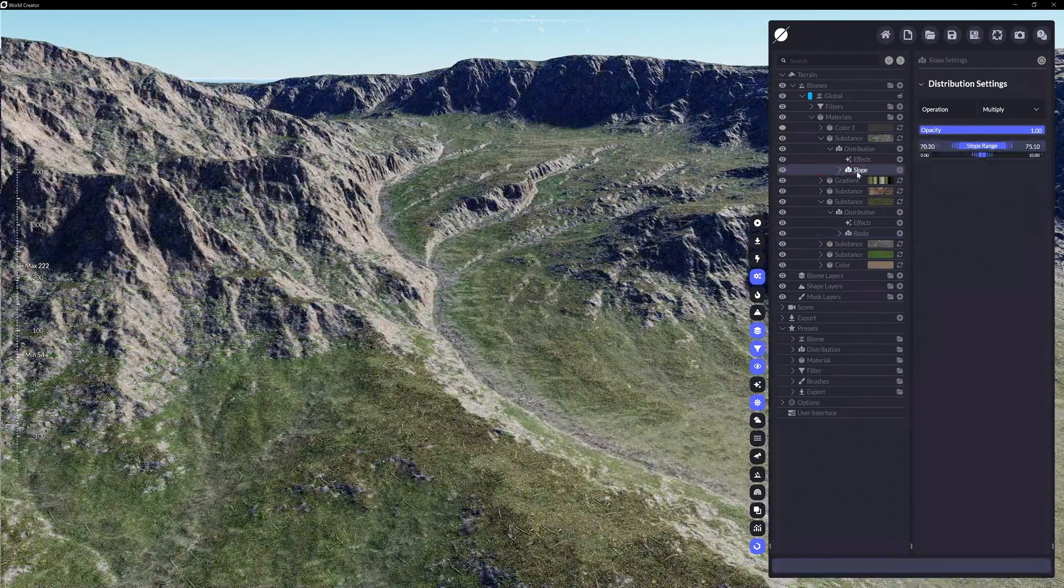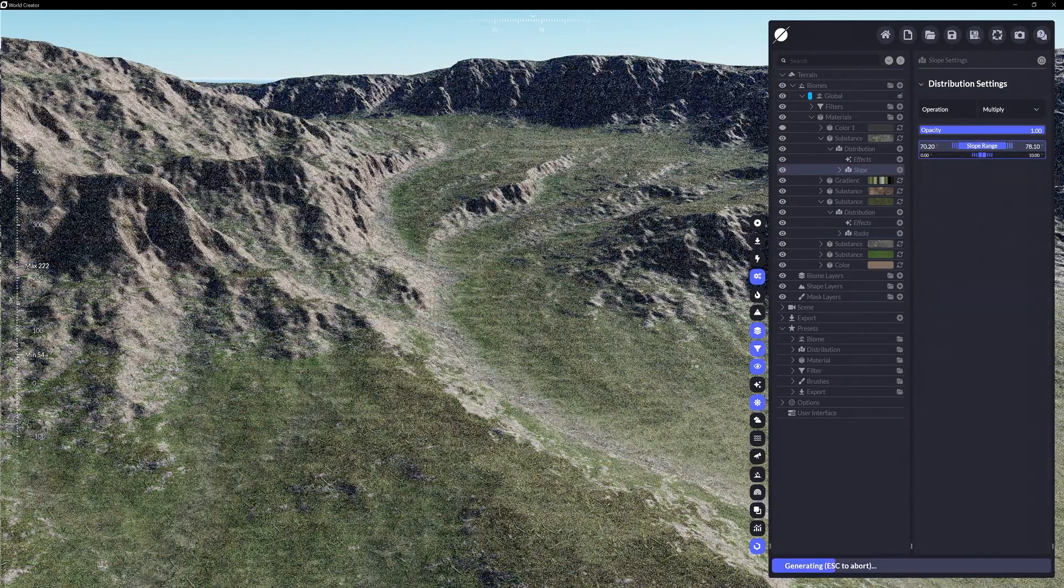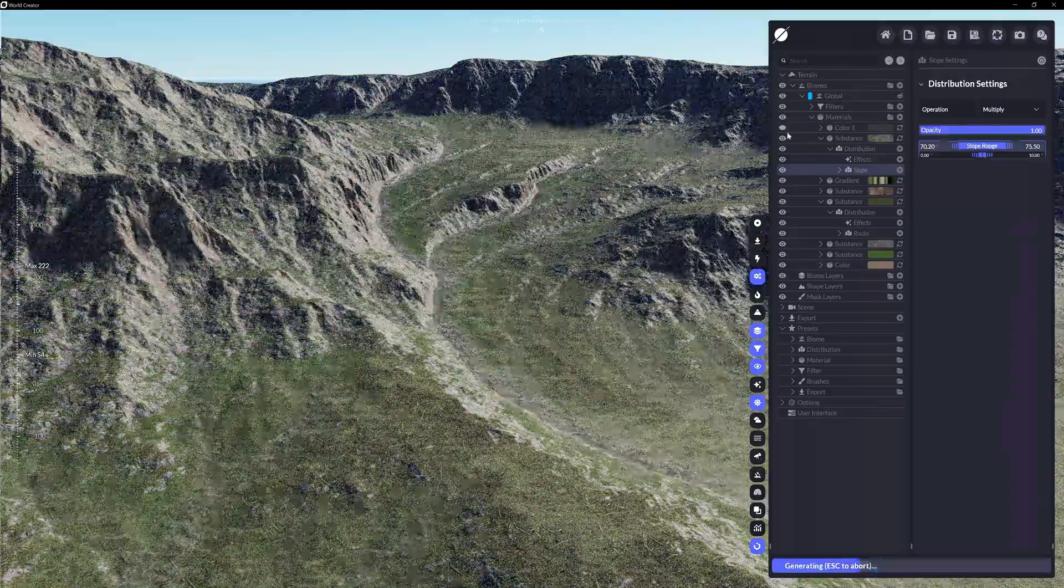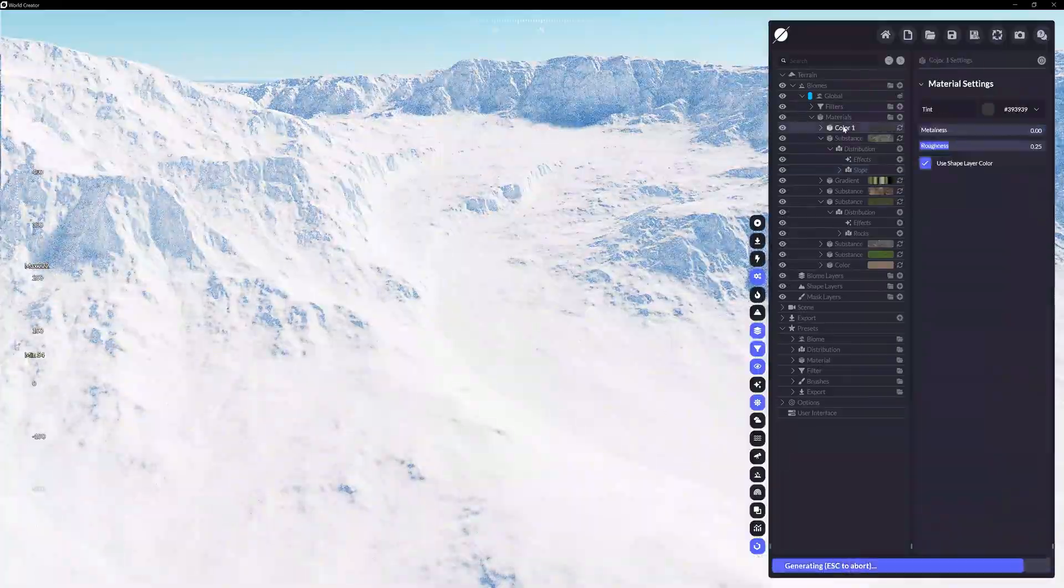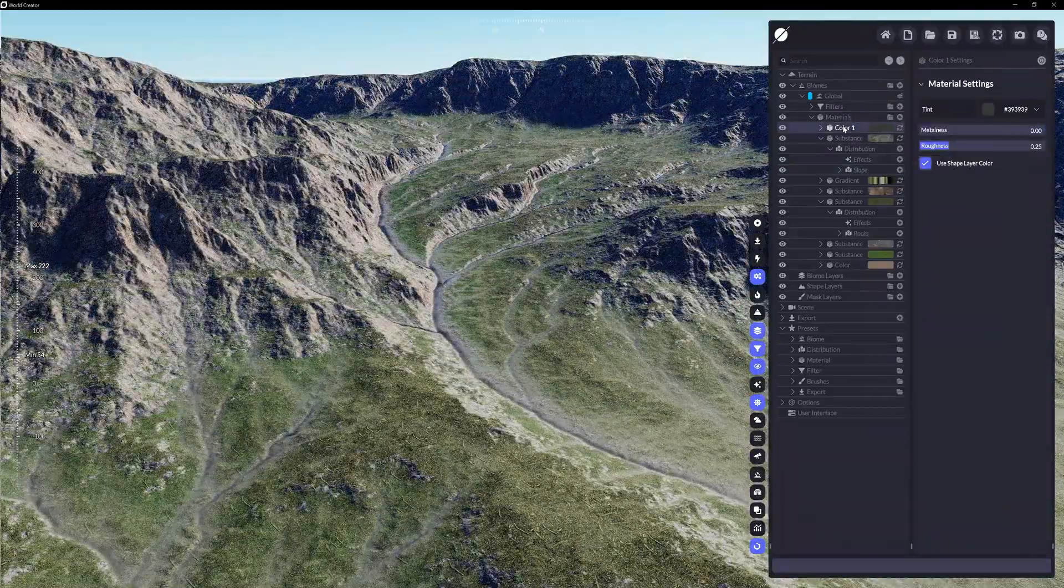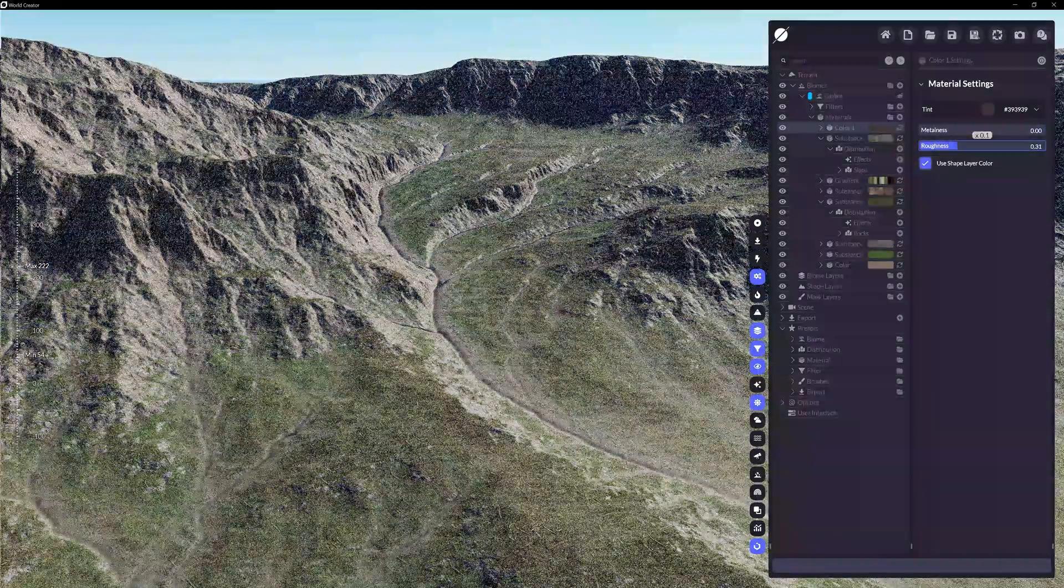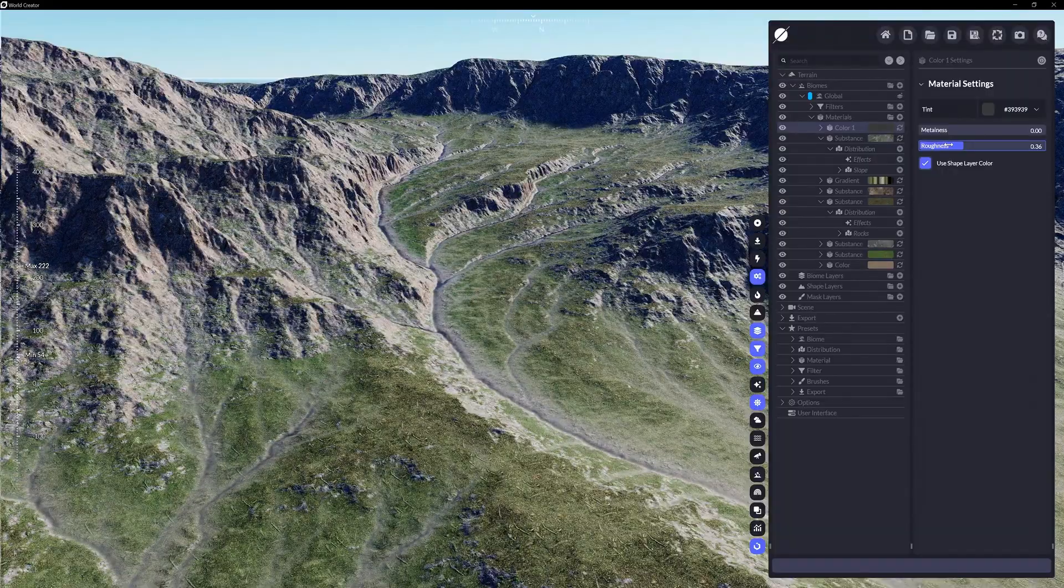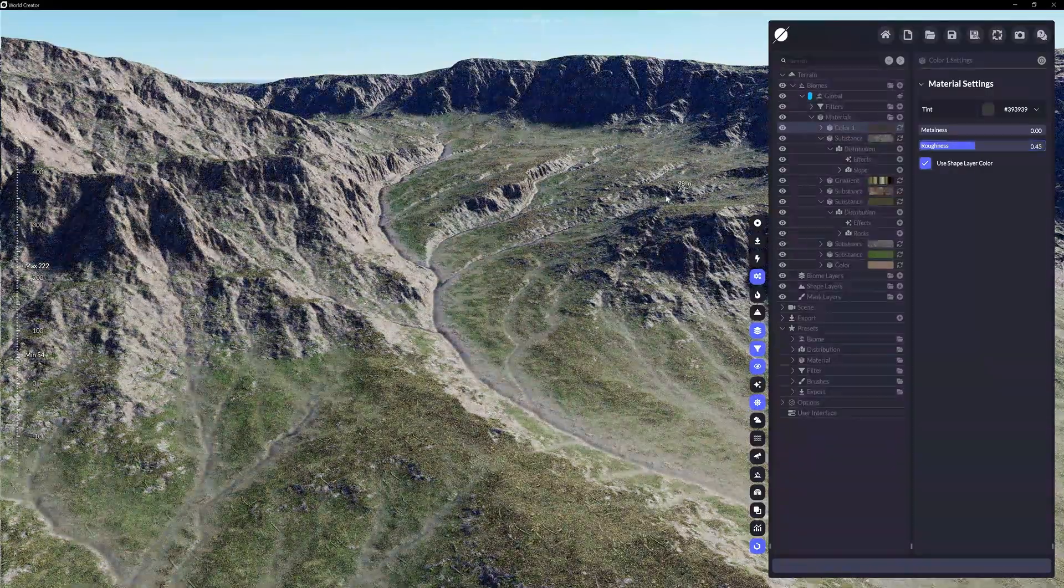Combining a variety of different material types in this way can lend some high fidelity results, and with the power of Substance files, the amount of options you can control is staggering.